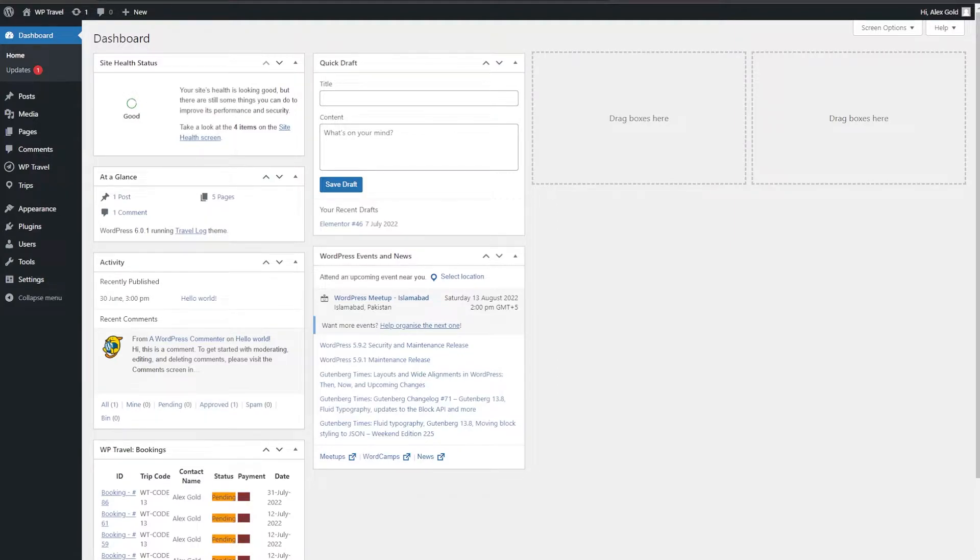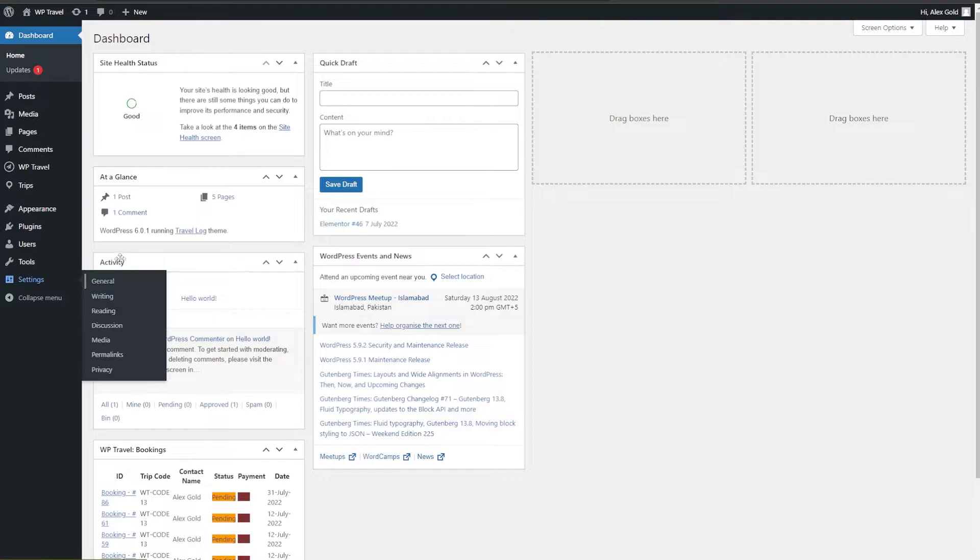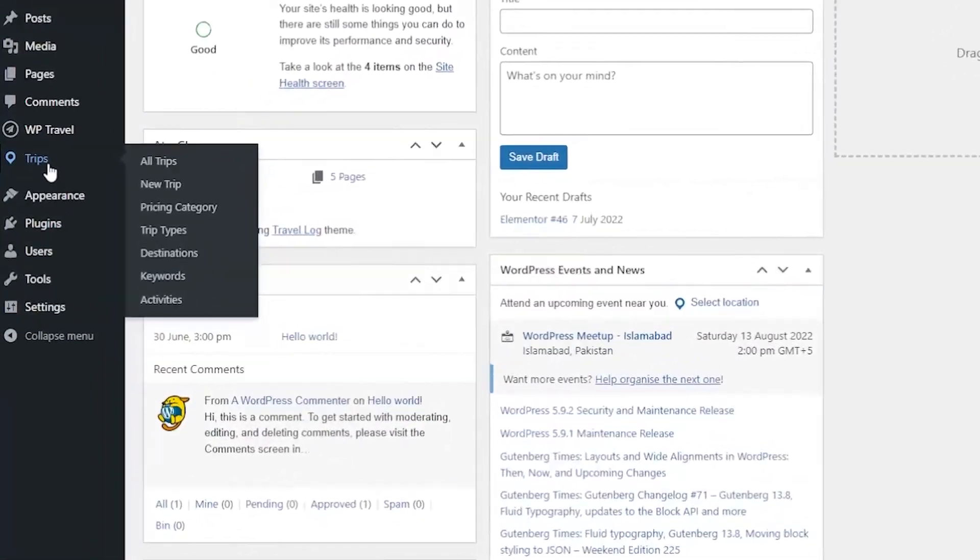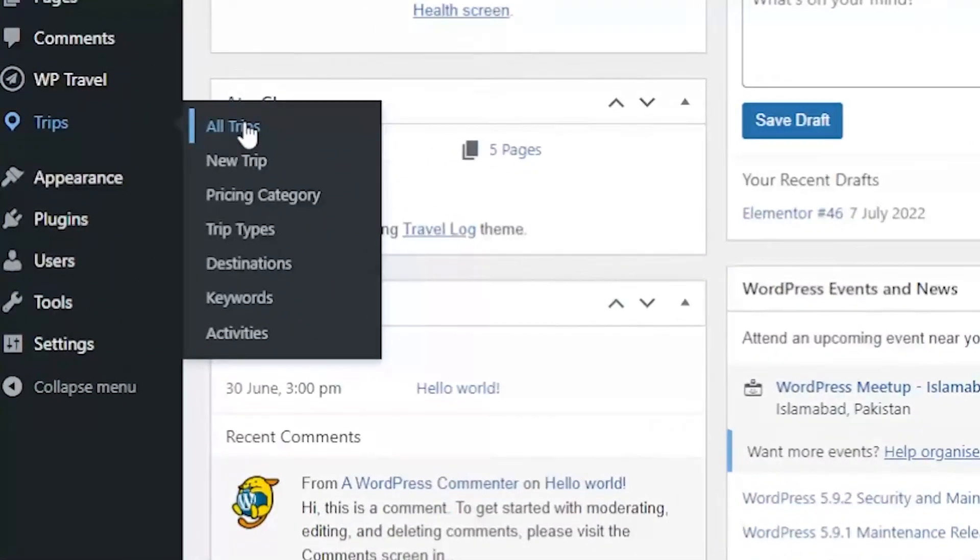First of all, from your dashboard you need to head over to Trips and from there to All Trips.